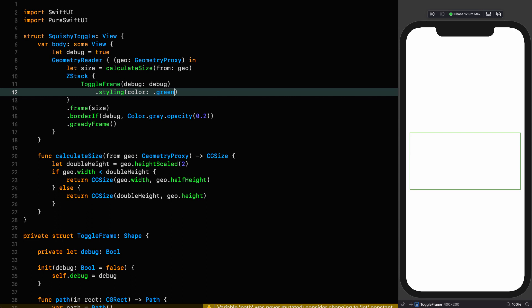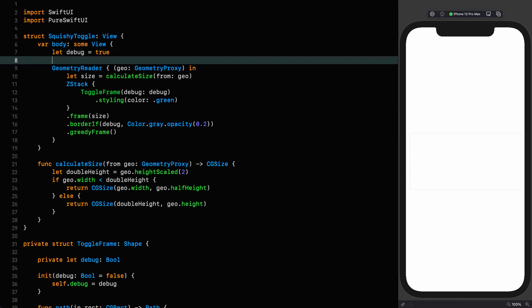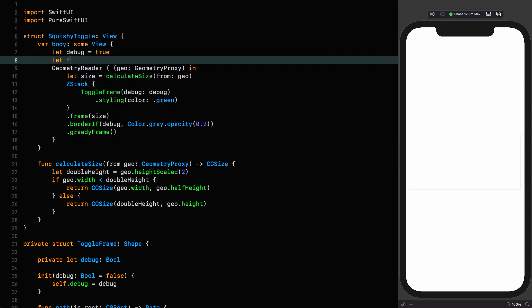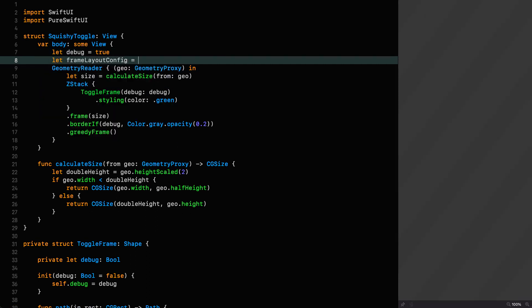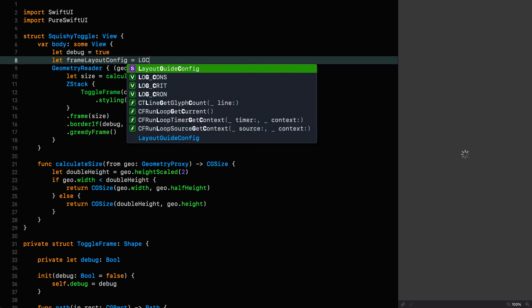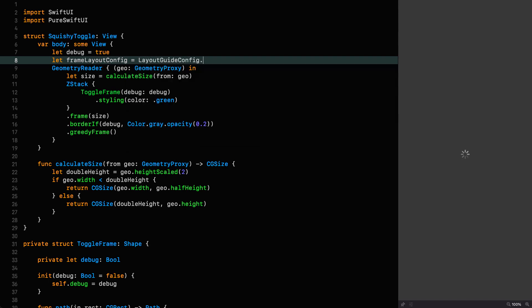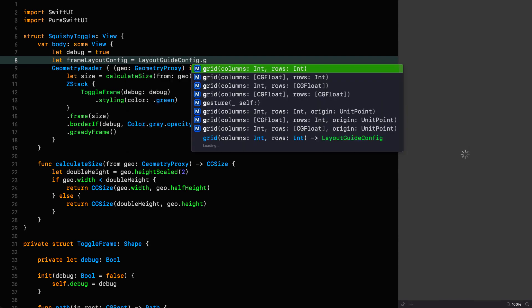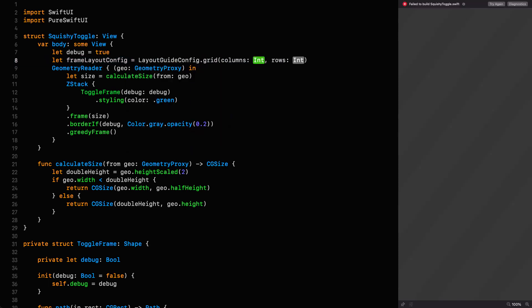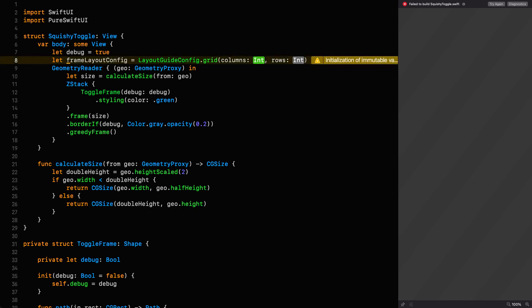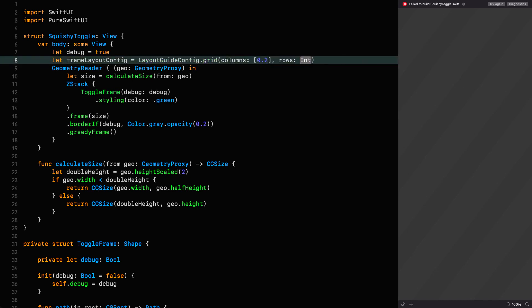If you're not familiar with layout guides, I've done a whole series on them. So you might want to consider watching that if you want to be brought up to speed, although it should be fairly obvious what's going on. And the layout guide config is going to allow me to define points as coordinates, which is going to make the shape construction very simple indeed.